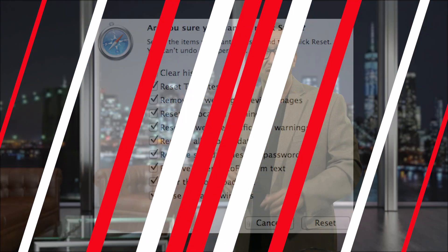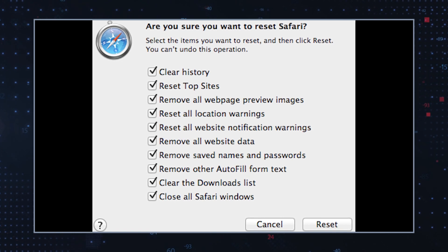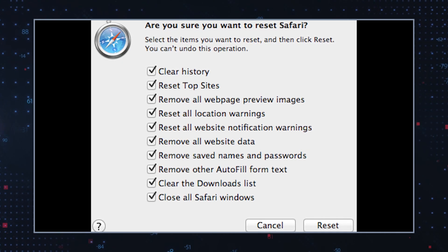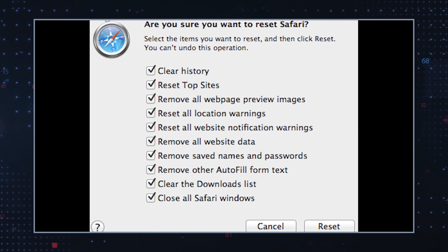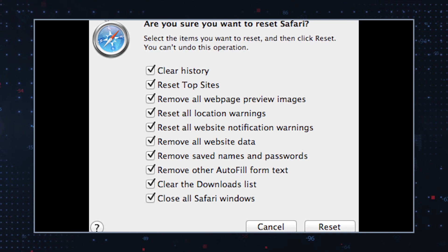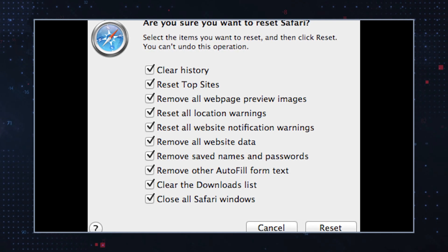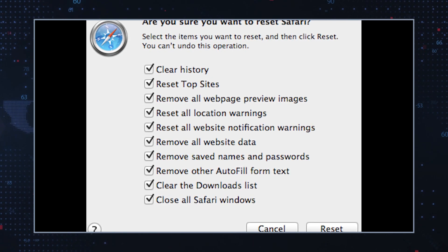Reset browser settings. Go to your settings menu and restore it to the default settings. Please note that a full browser restore deletes your personal customizations, so don't forget to save them before you reset your browser to the original default.